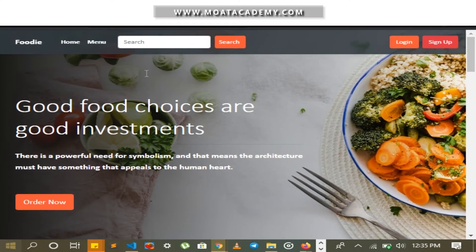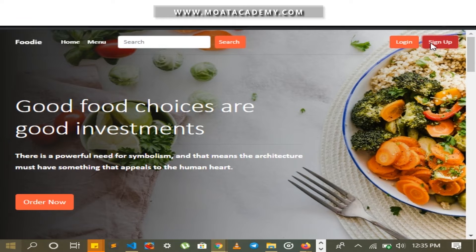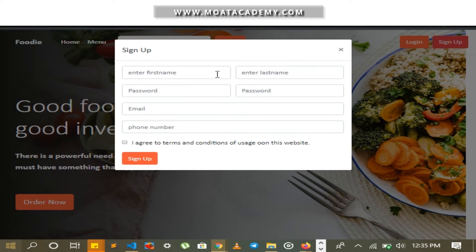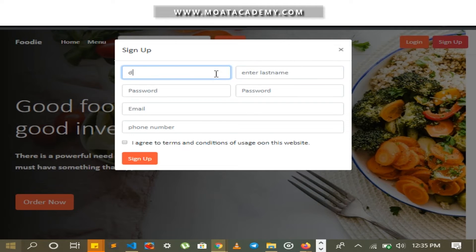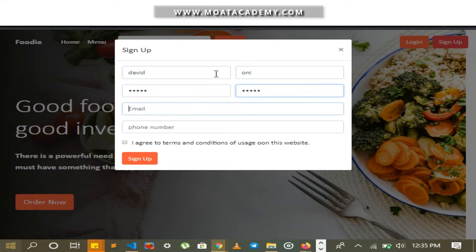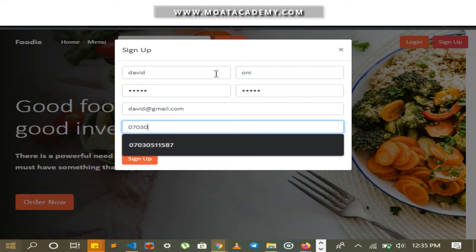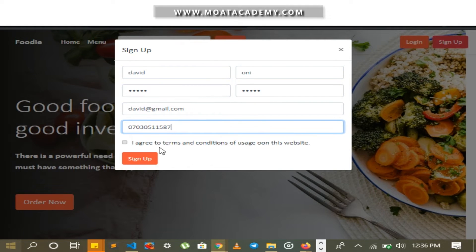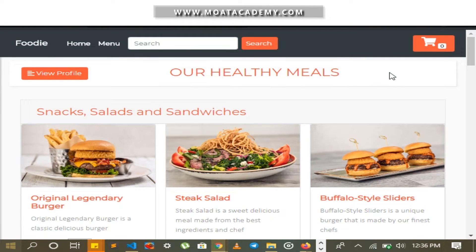I am going to quickly sign up as a user using test data. A user account has been successfully created.